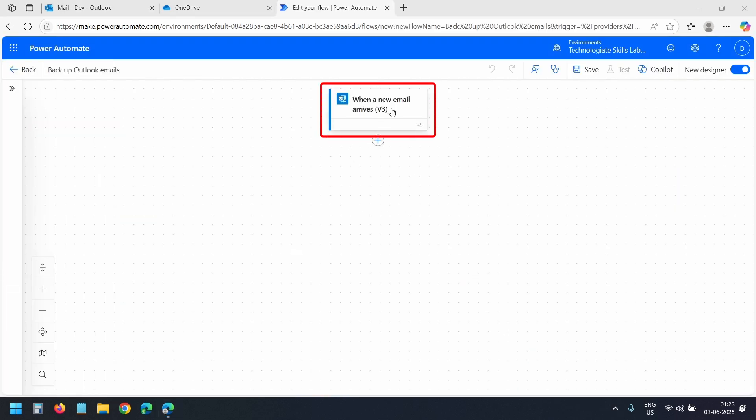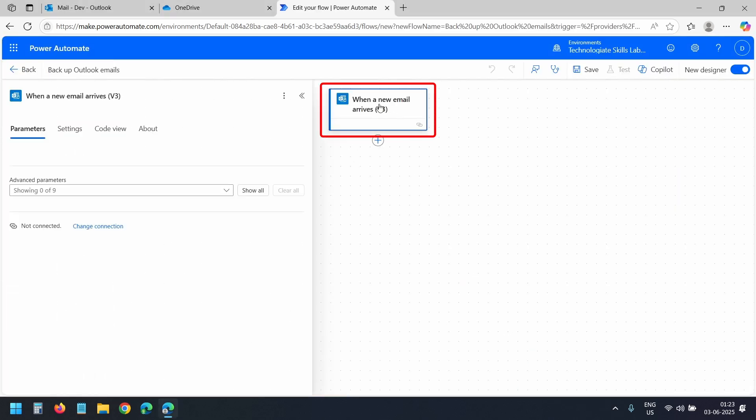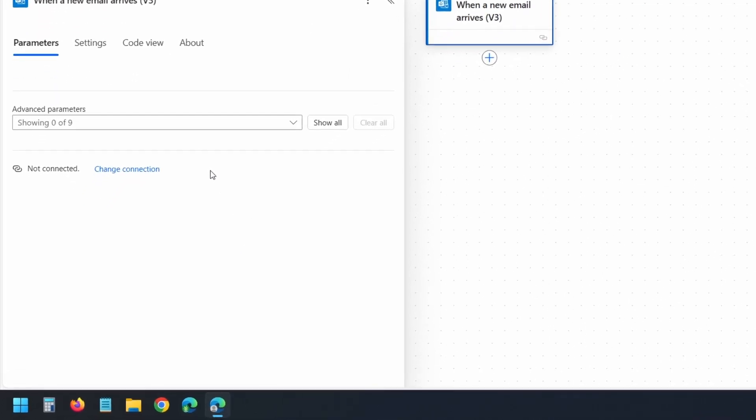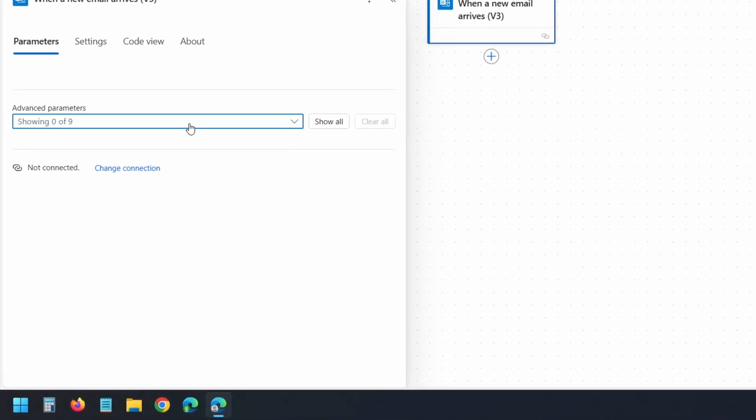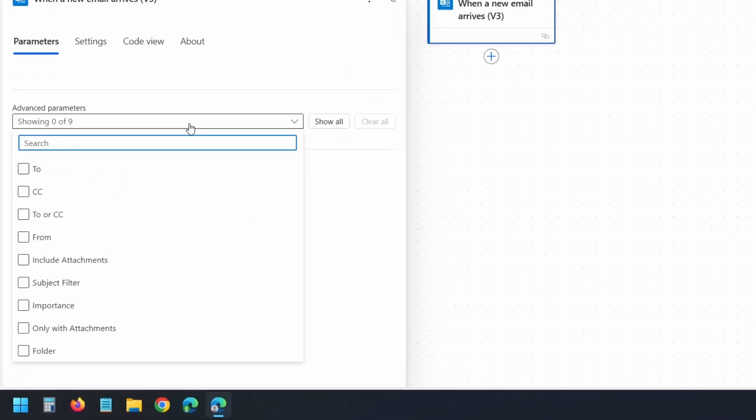This is the trigger. Once the trigger is selected, you'll see a panel on the left. If you click this Advanced Parameters option, you can add filters.